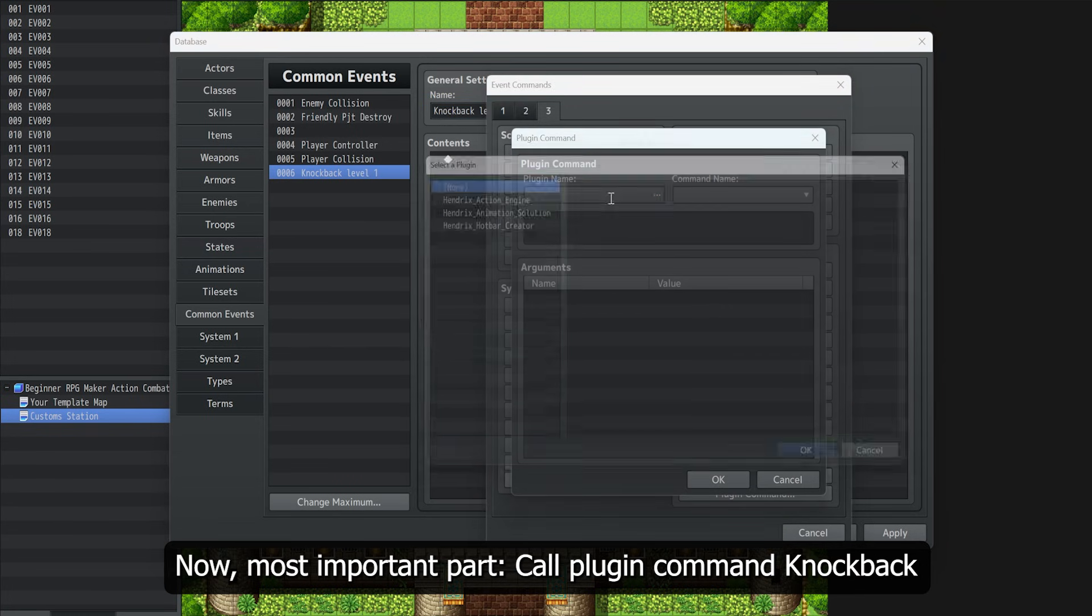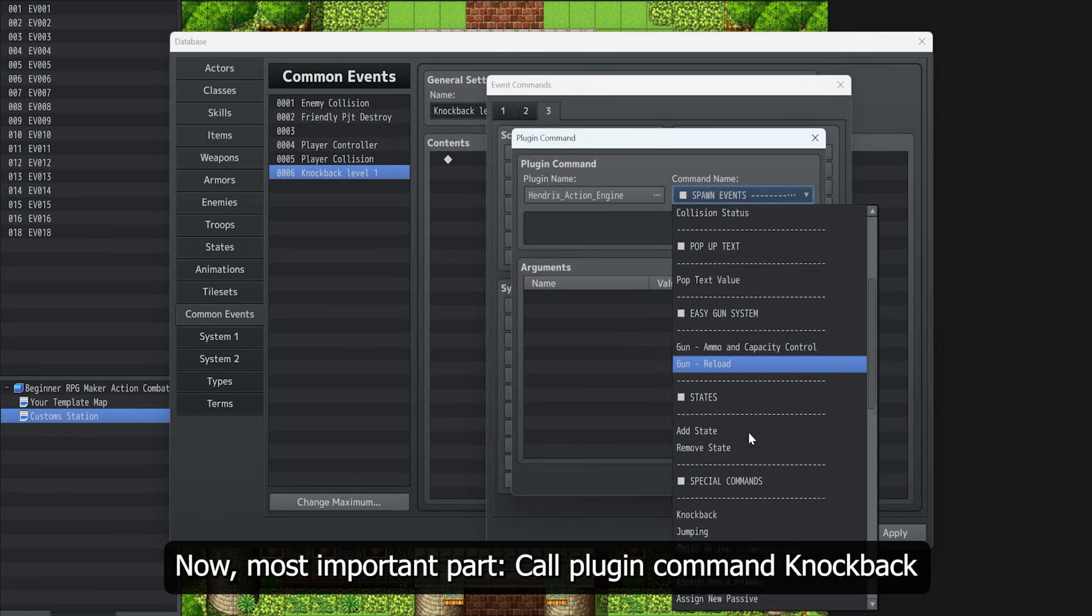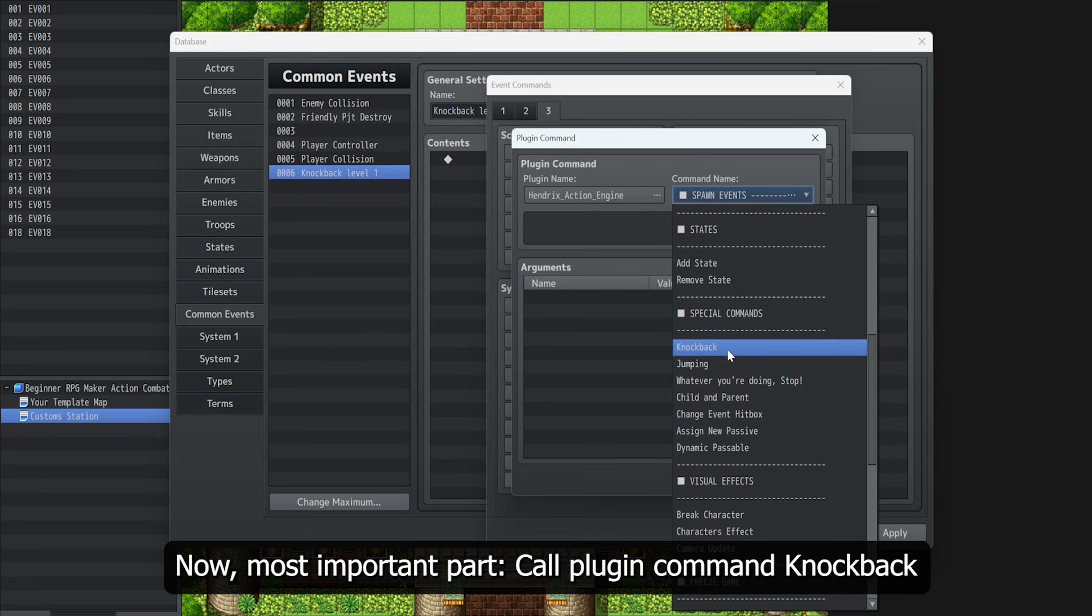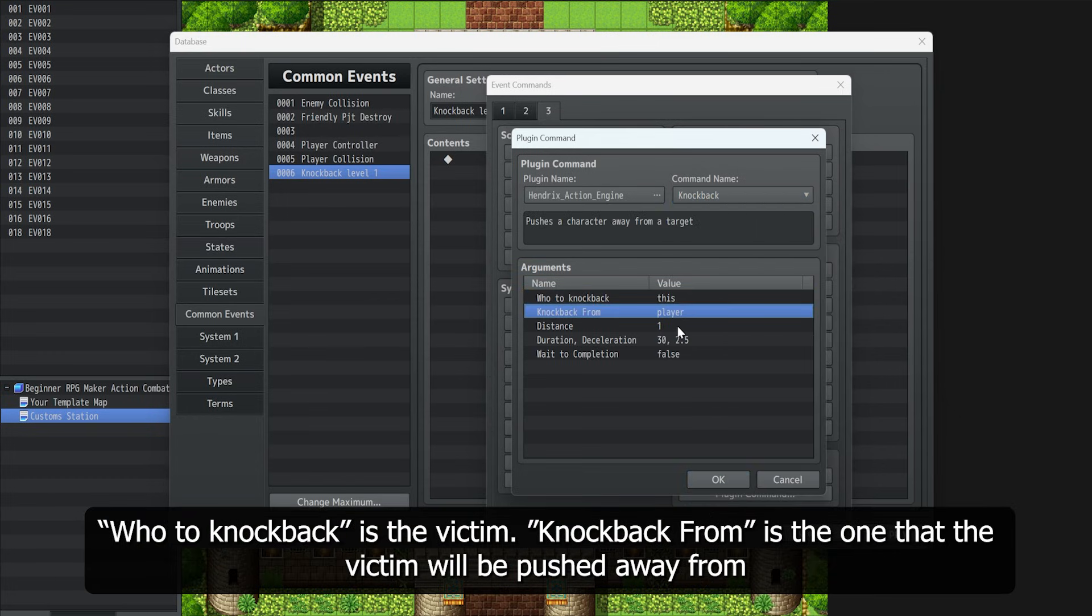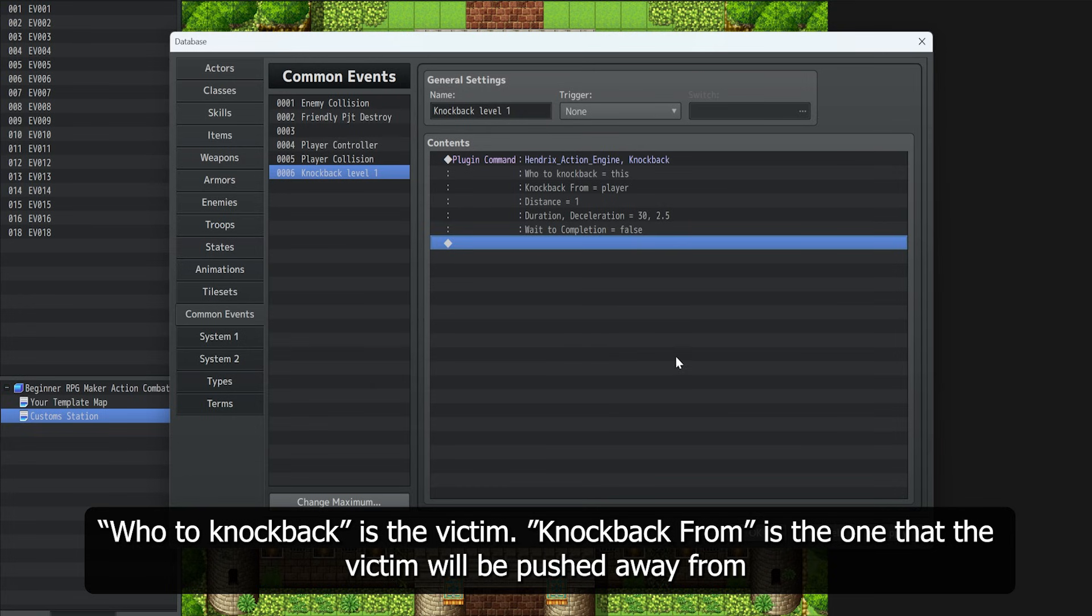Now, the most important part: call plugin command knockback. Who to knockback is the victim. Knockback from is the one that the victim will be pushed away from.